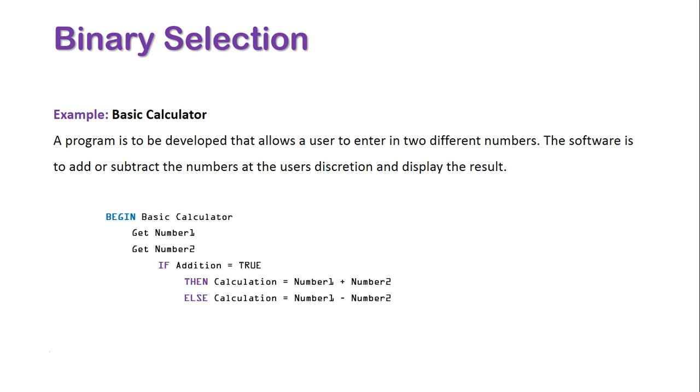So if there is any other scenario other than addition, it's going to subtract number two from number one based on how this program is written. End if will then close off the sub program.